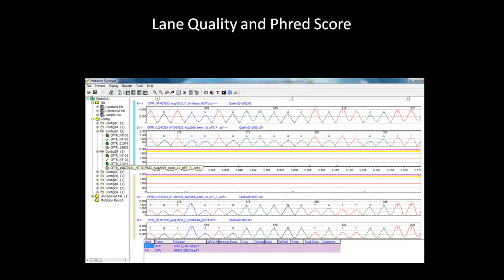In addition to editing variations, mutation surveyor also has many quality metric display options. When looking at the main analysis window for each sample, the lane quantity score is displayed on top of each reference and sample electropherogram. This score is a signal-to-noise ratio of the trace before alignment. It gives an indication of the quality of the data, zero being the worst and 100 being the best.